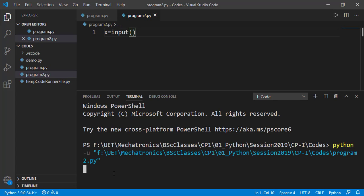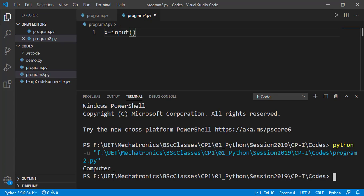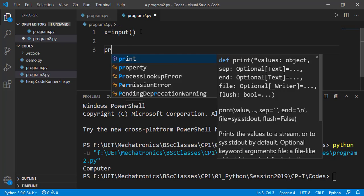Rather, it is asking for some input. Let's type in something and press enter. Now the program has ended and the string we entered has been stored in the variable x of the program. To verify that, let's print the value of x to see if it has the user's entered value.